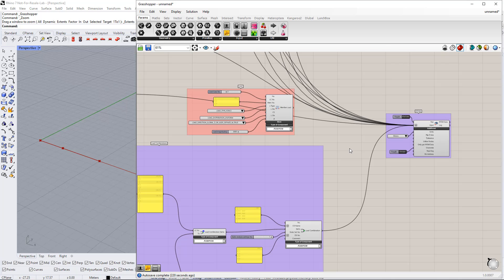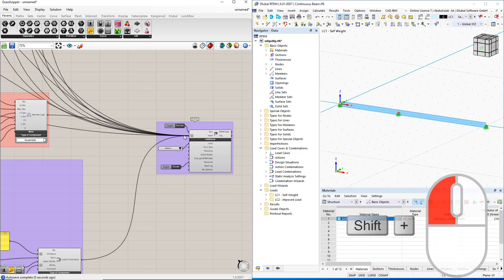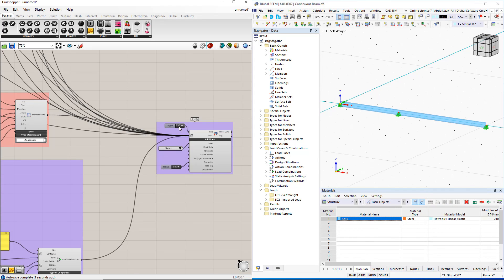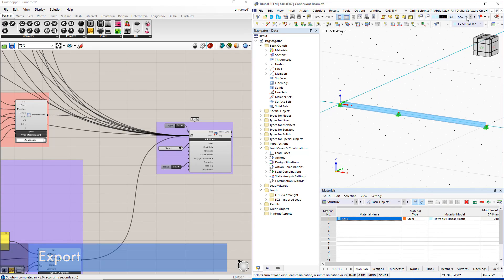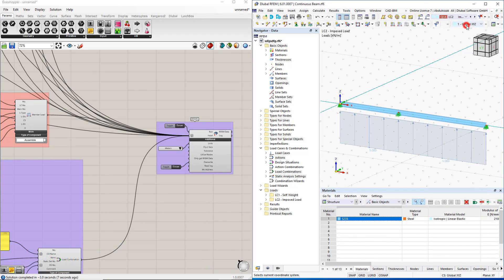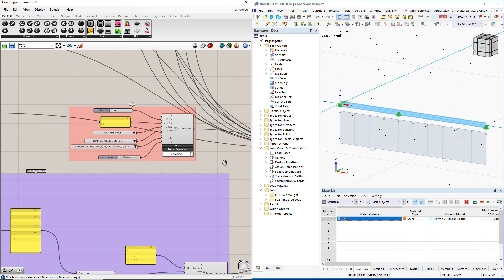Next, we will create groups as we did in the previous video. After connecting all components to the RFEM 6 component, we double-click the boolean toggle command to perform the export. As you can see, we need to reverse the direction of this load using the negative component, which you can find in the maths tab.